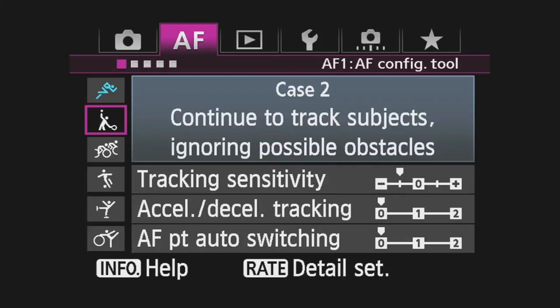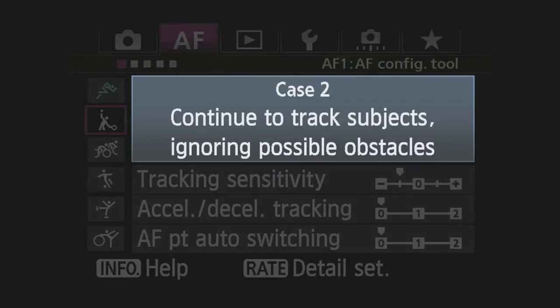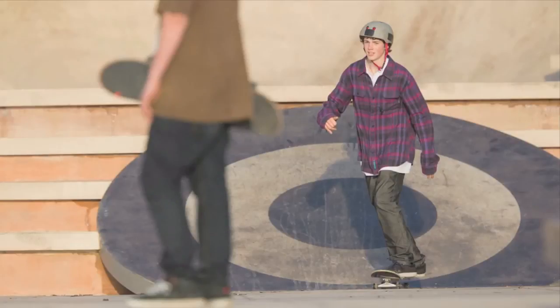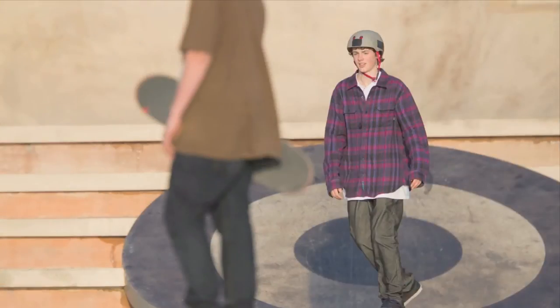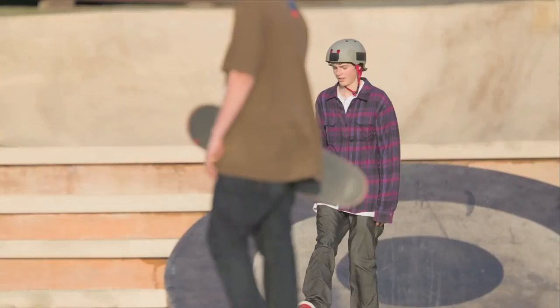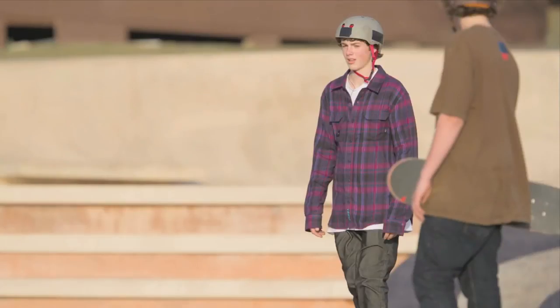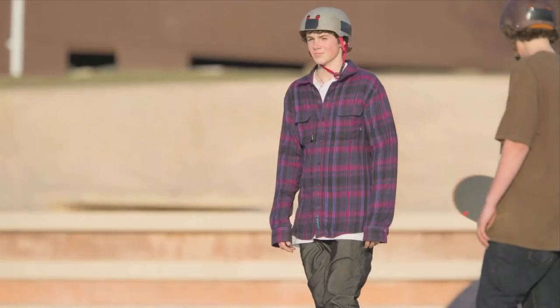Case 2: Continue to track subjects ignoring possible obstacles. Even if the subject briefly moves off the AF point or something momentarily gets between you and the subject, the camera will continue to track the original subject.